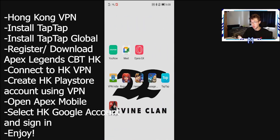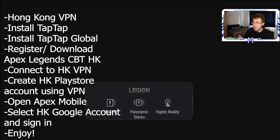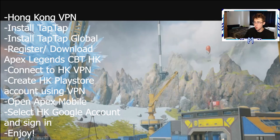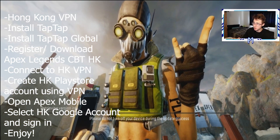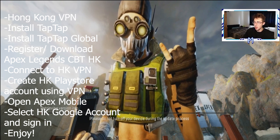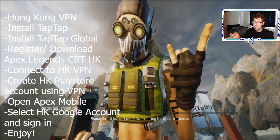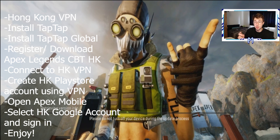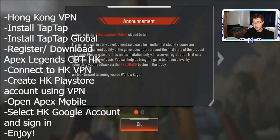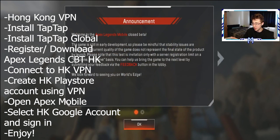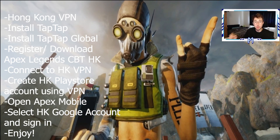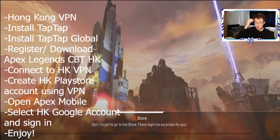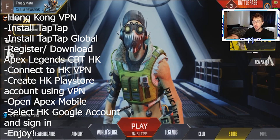While still on the Hong Kong VPN, click on Apex Legends Mobile and it will open up. It will show the cutscene and everything, and it will automatically log in for me since I've already connected. But when you click OK, in the bottom left-hand corner there will be a Google Play icon — click on that, select your Hong Kong Google account, and it should allow you into the game.